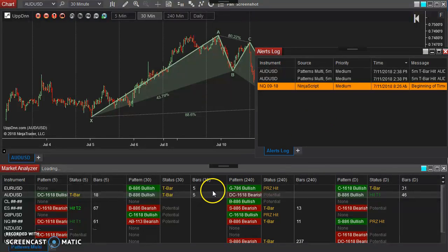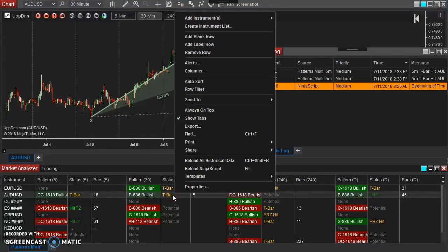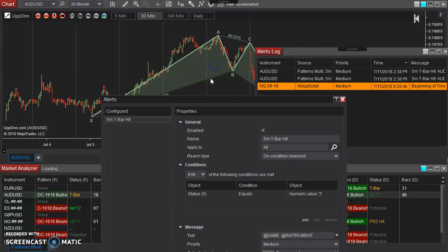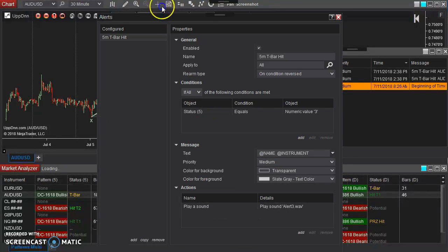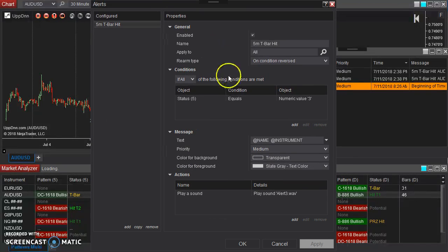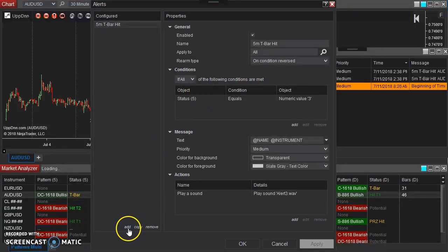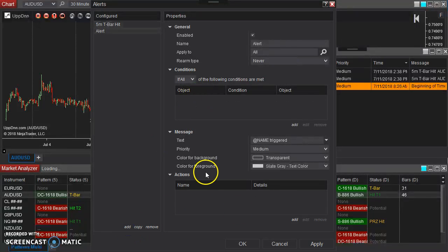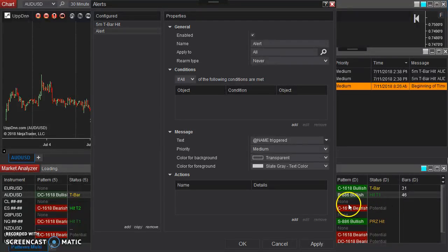Now we only set it up for the five-minute situation here. So I can right-click again, go back to alerts,